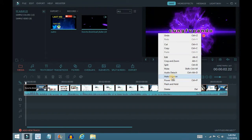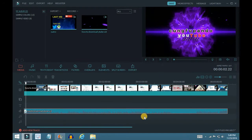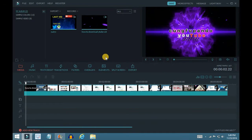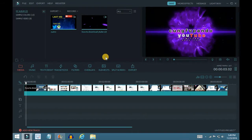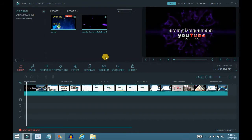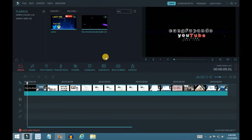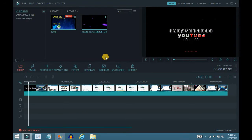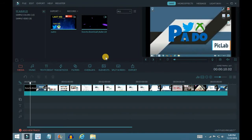Let me go ahead and detach the audio so you guys don't have to keep listening to it. This is just my video where I showed you guys how to download YouTube videos.